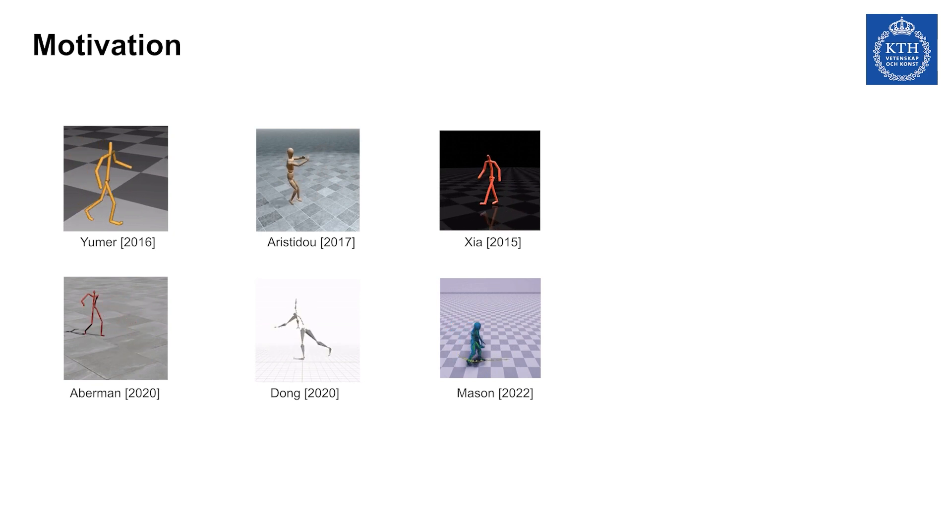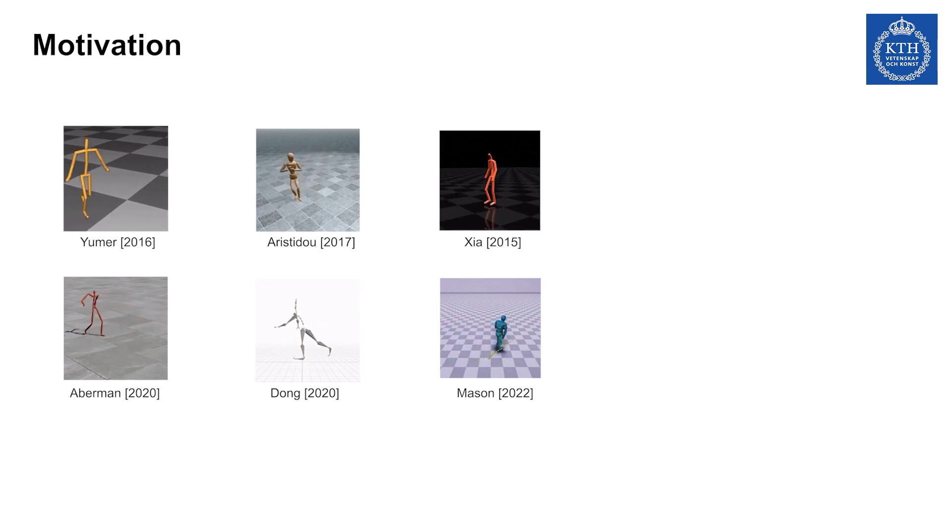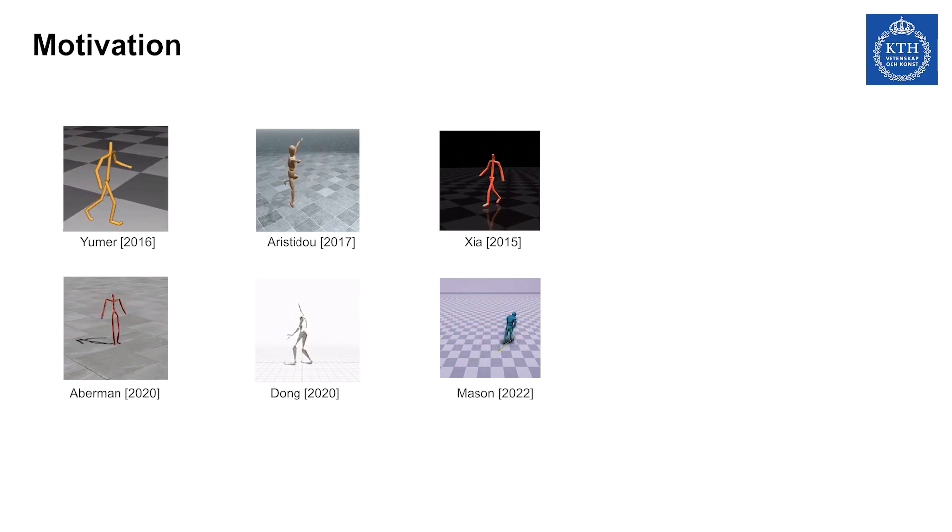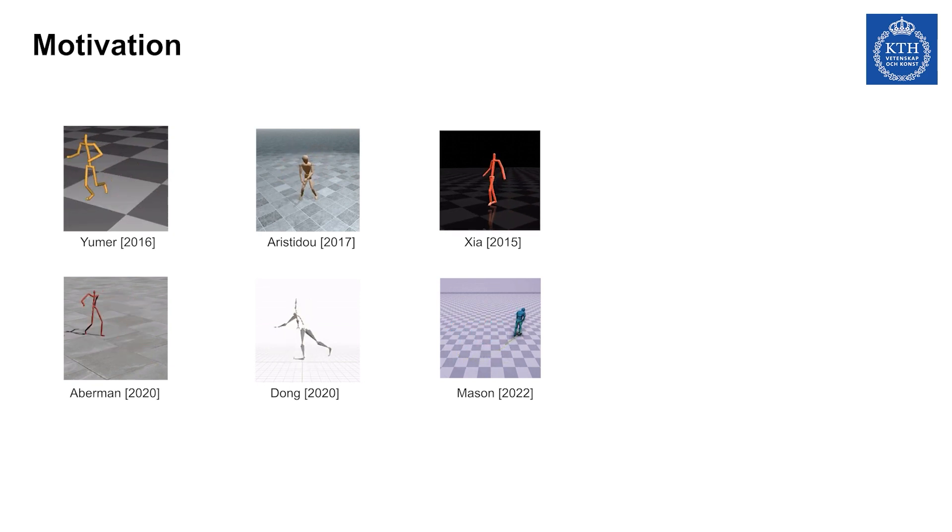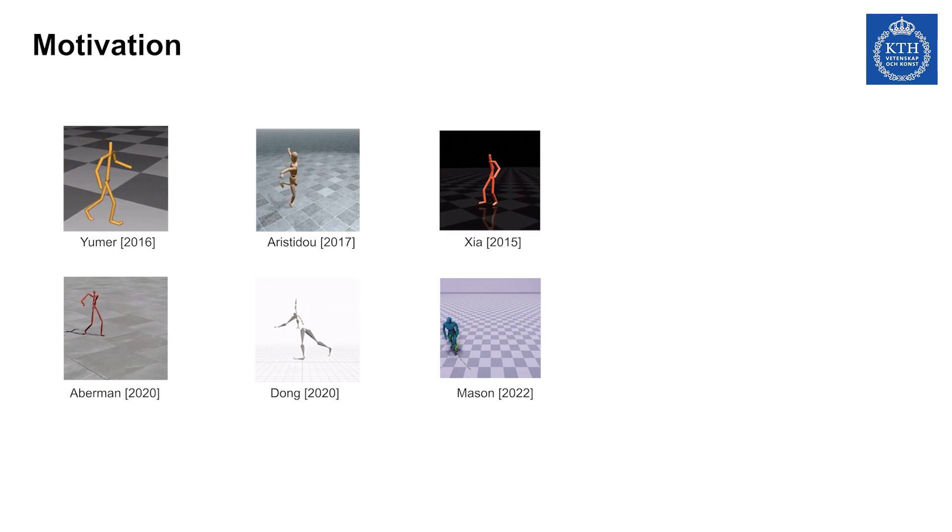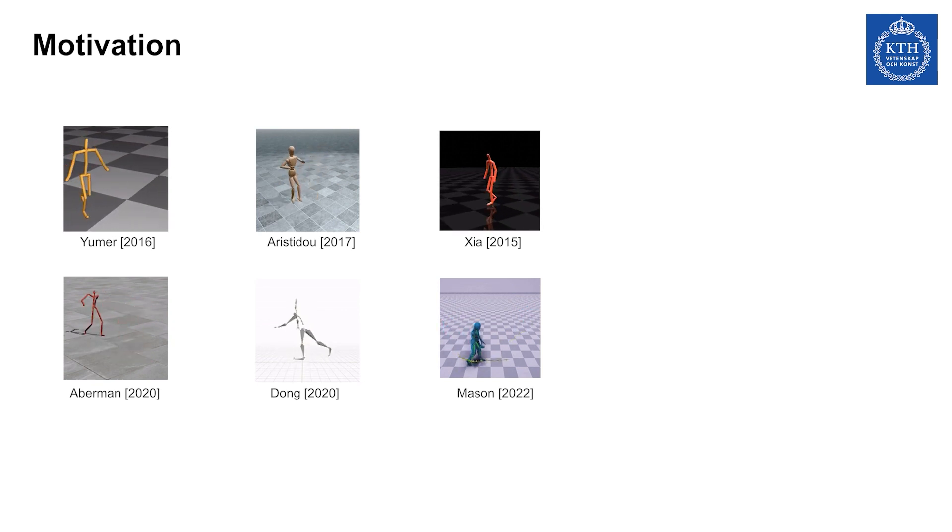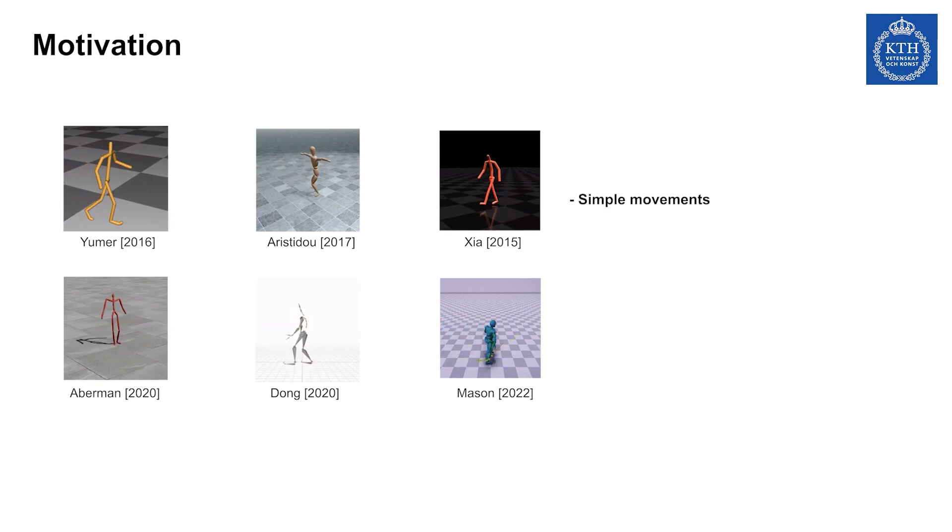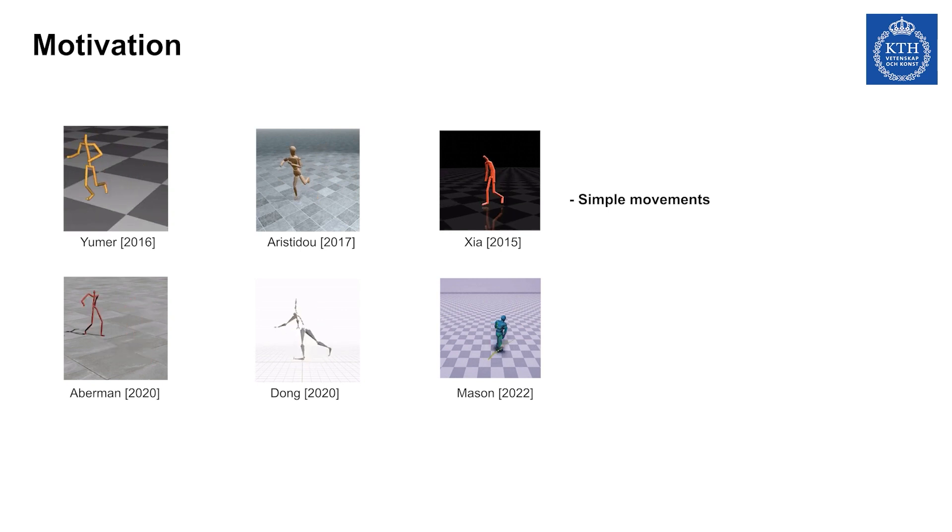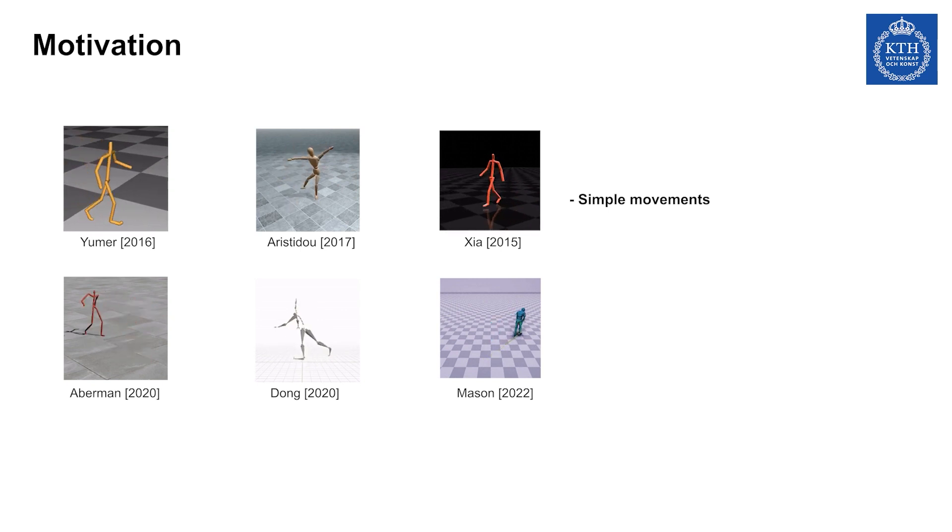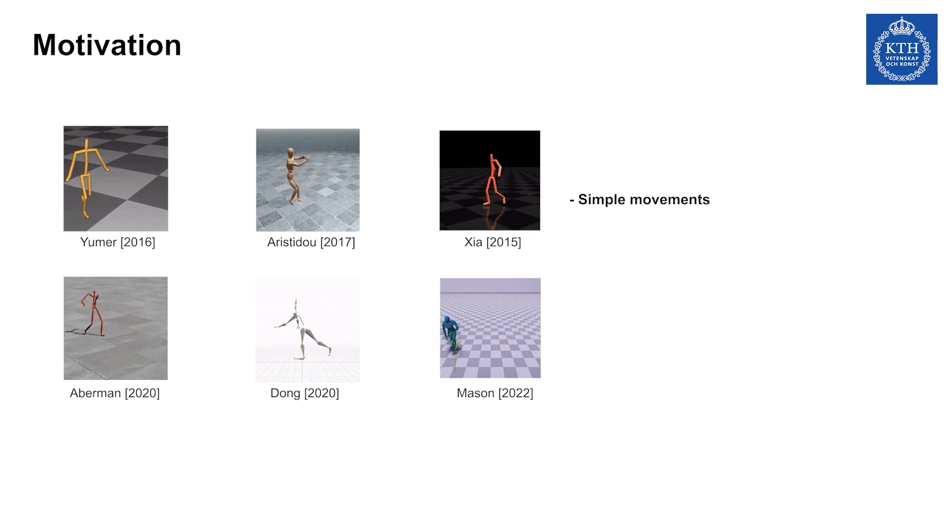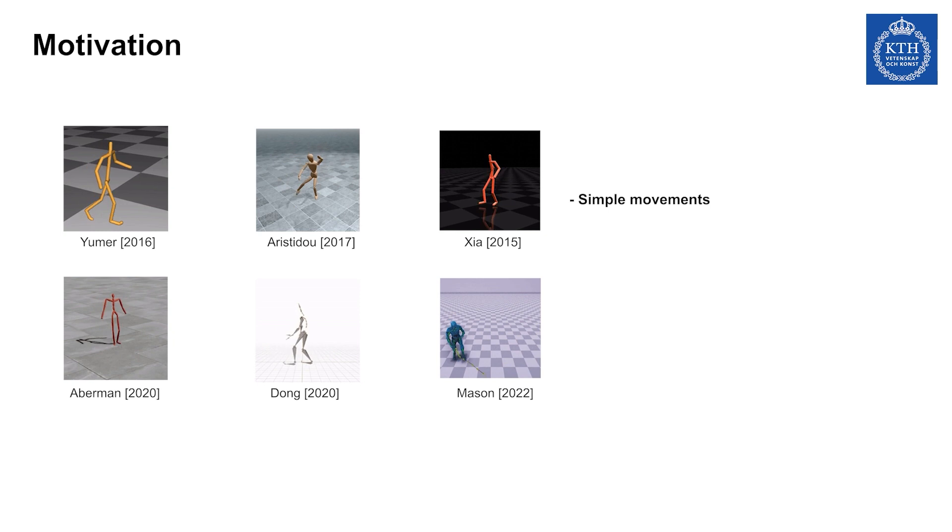Transferring motion style while preserving motion content has always been a challenging problem in character animation. There are two motivations for this work. First, existing research on transferring human movement styles largely focuses on simple locomotive or exercise motions.